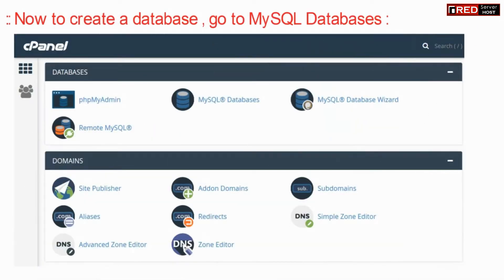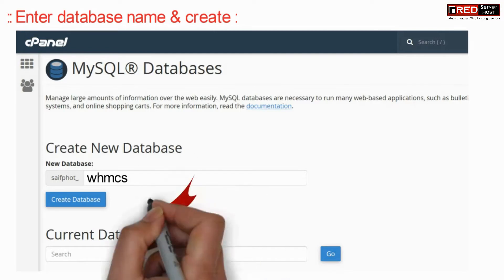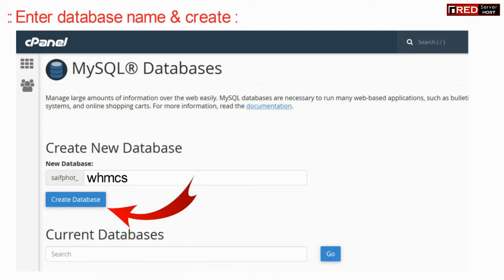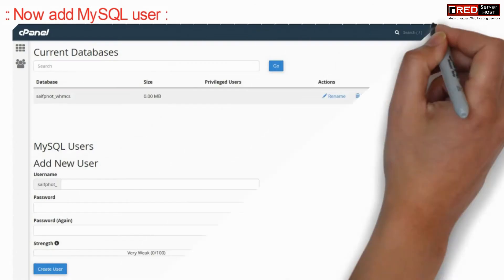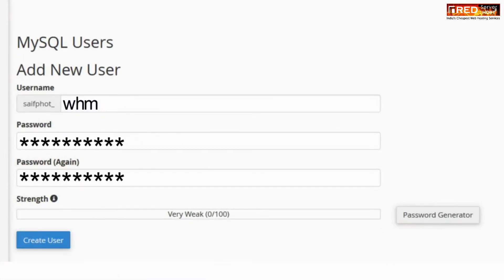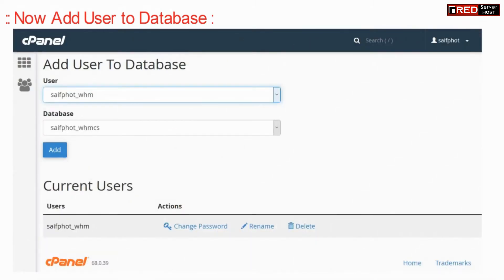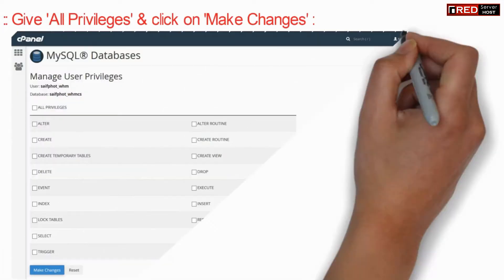Now you have to create a MySQL database. Go to MySQL, create a database name, and click on Create. Now add a MySQL user, then add this user to the database. Provide all the privileges and then click on Make Changes.